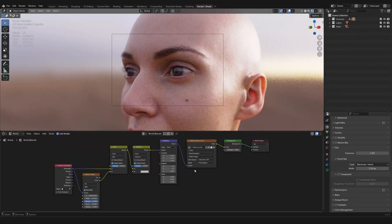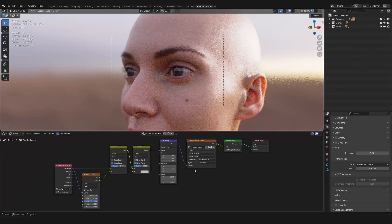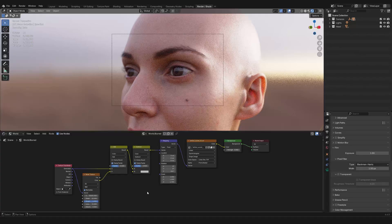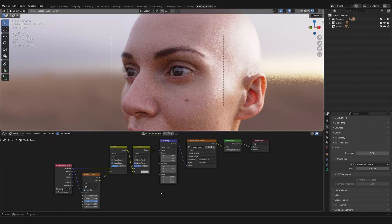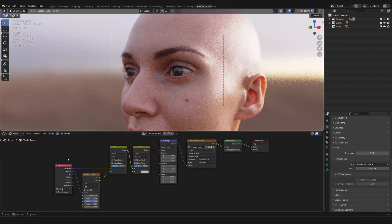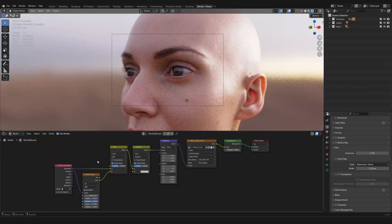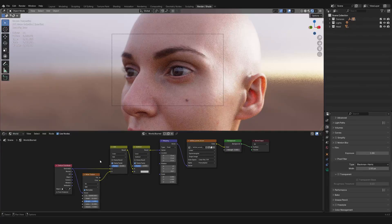And then you have the mapping node that is passing the vector. And remember that a vector is like a bundle of three values. So it has to do with X, Y, and Z. And all that is happening between the mapping node and the texture coordinate, which is where everything begins, is that we are introducing some noise texture and some mathematics.